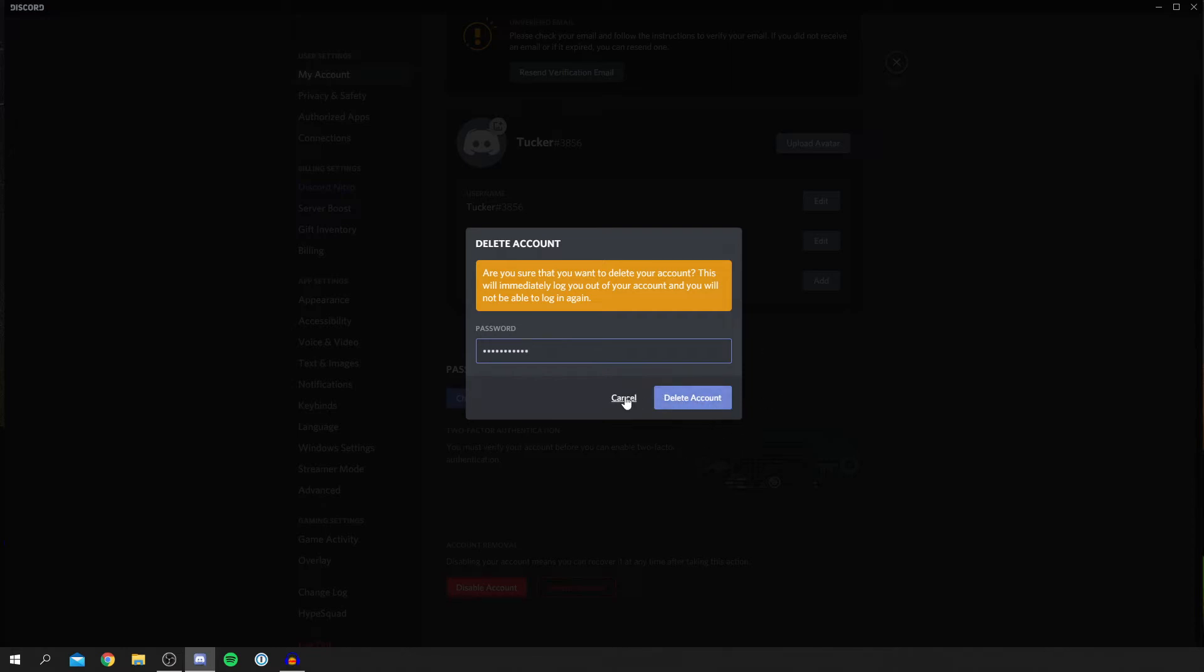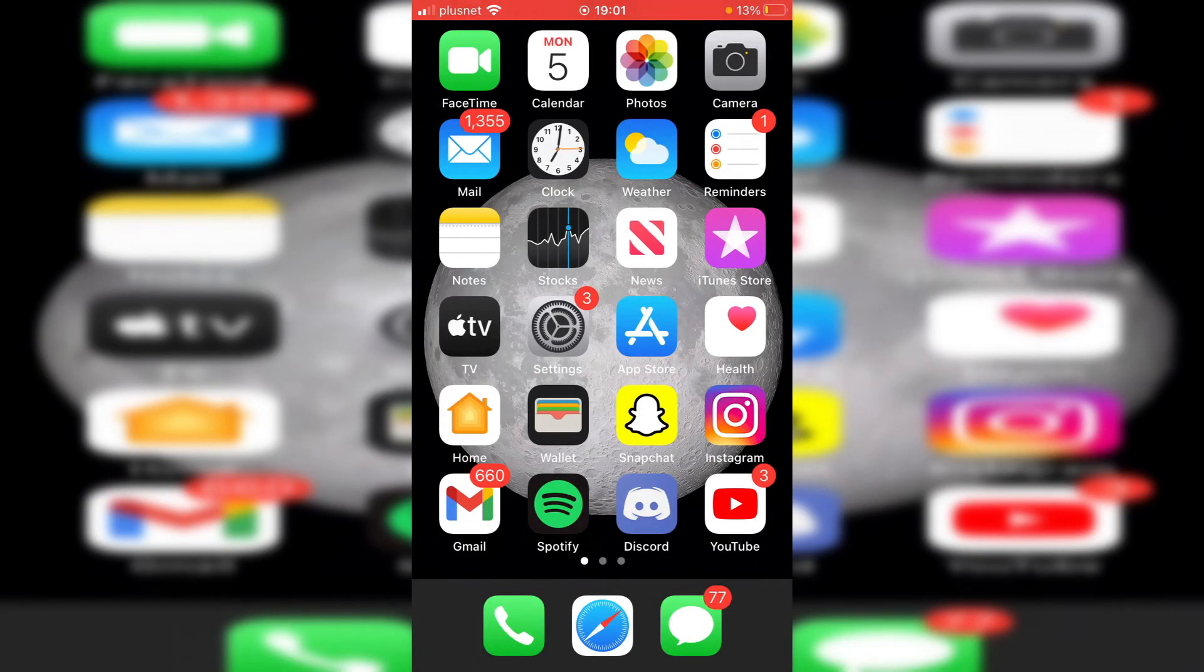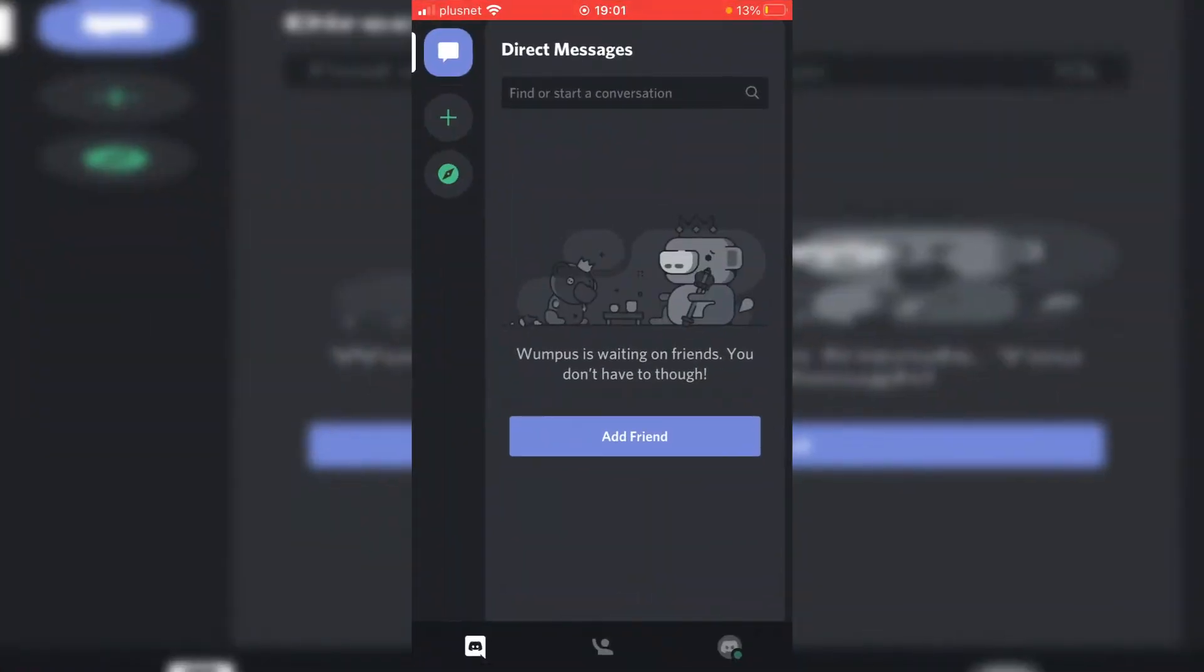But I want to now show you how to do it on your phone. As you can see, I'm now on my phone, and let's continue with this. What we want to do is open up the Discord app, and this is going to work on Android and iPhone—it doesn't matter what device you're on.